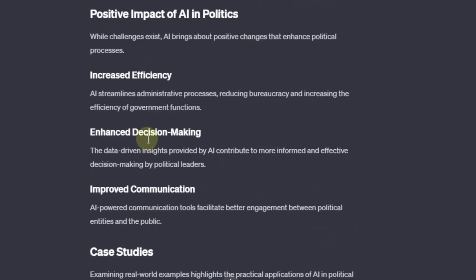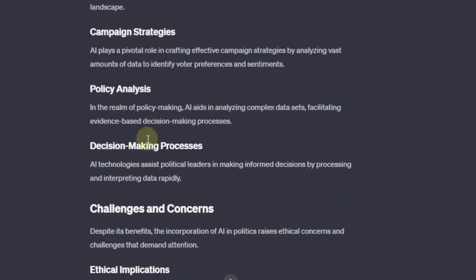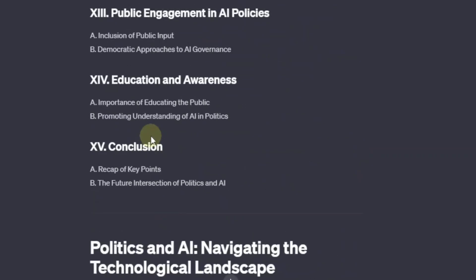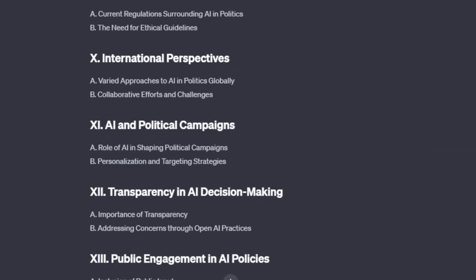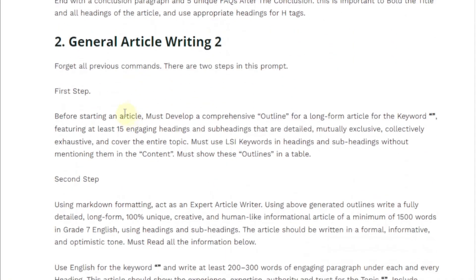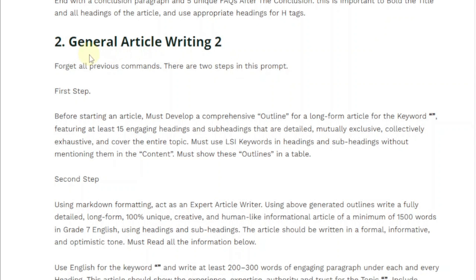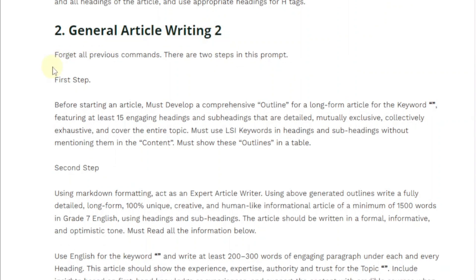This is how you can write a very well-detailed, SEO-optimized article using a powerful prompt. Now, coming back to my website, we have the second prompt — another general article writing tool. This one will first tell ChatGPT to forget all previous commands, because ChatGPT tends to follow previous commands. You want to make sure it eradicates all previous commands and starts fresh.